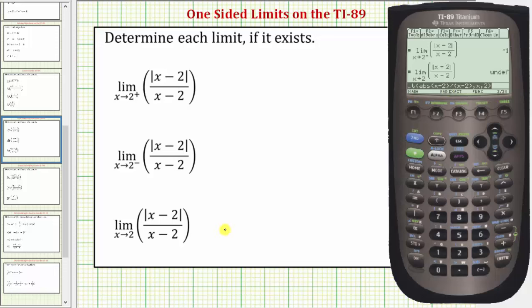This should not be a surprise, because in order for this limit to exist, these two one-sided limits must be the same. I hope you found this helpful.